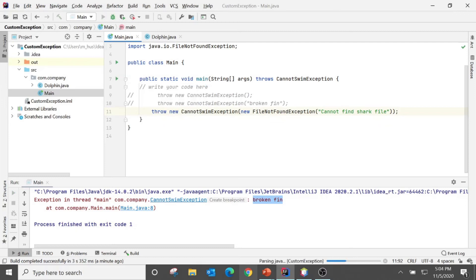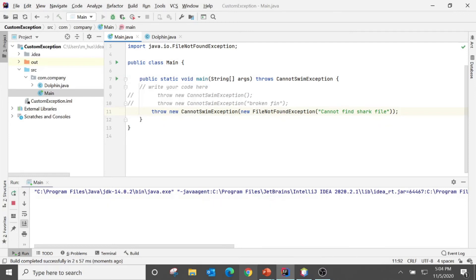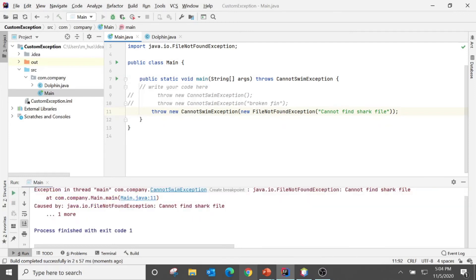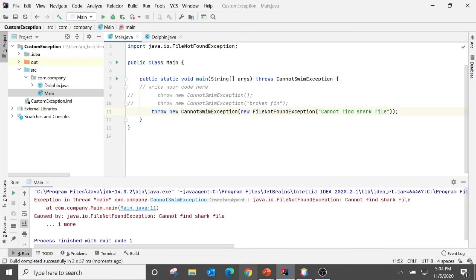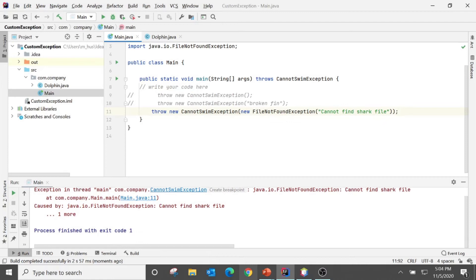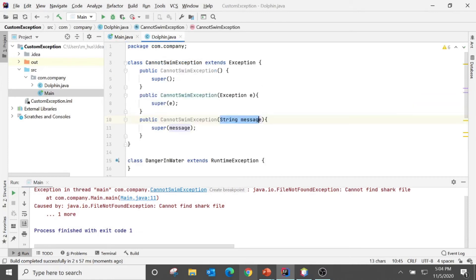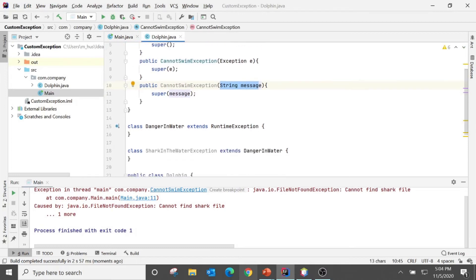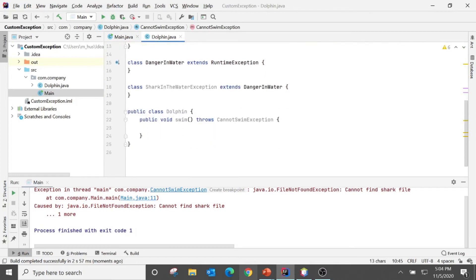So what it does: this one will call the constructor with the exception class as we have seen. So we can say that it's a FileNotFoundException, message cannot find shark, and caused by this one and the rest of the message. Okay, so here I have called three of them so you have seen how we could use them.